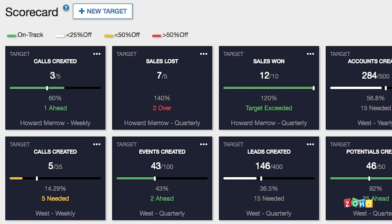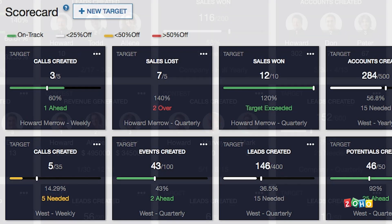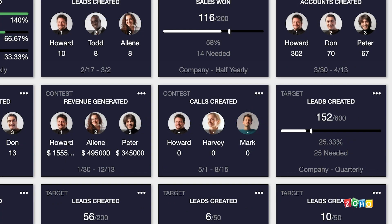When you are not on pace to reach your goal, your scorecard will also indicate what needs to be done to get back on pace. Click on any target for a detailed view.